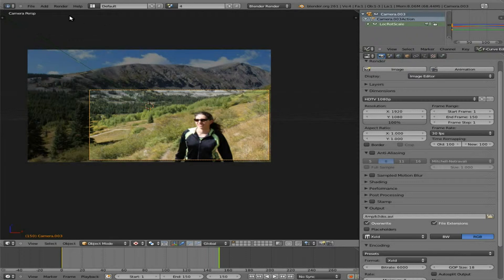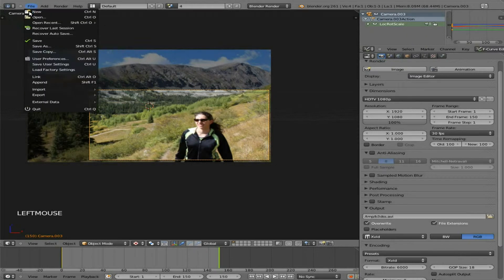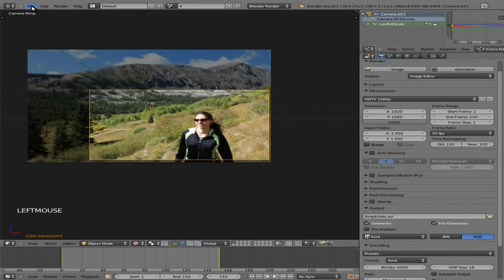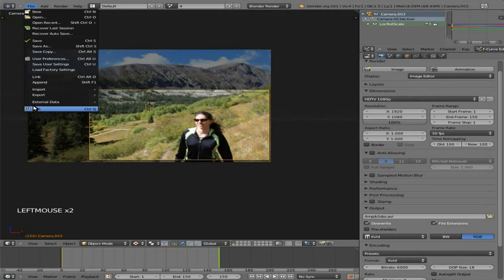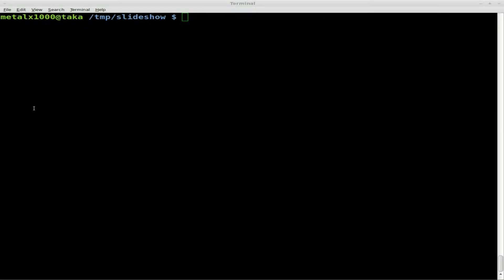So what we can do now, now that we've saved that, we can quit out of Blender because you can render Blender from the command line.